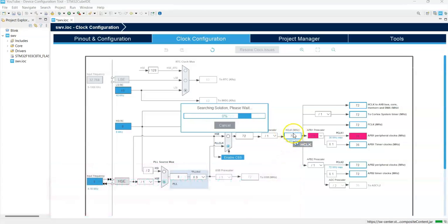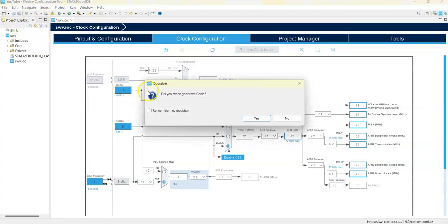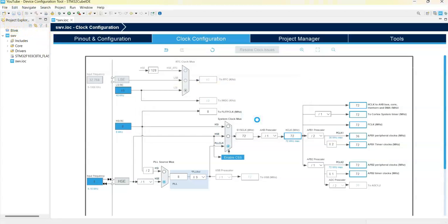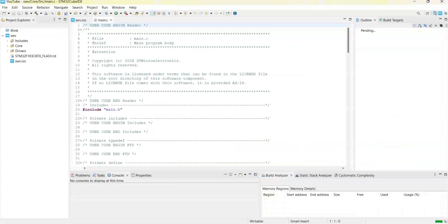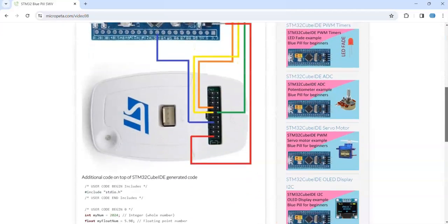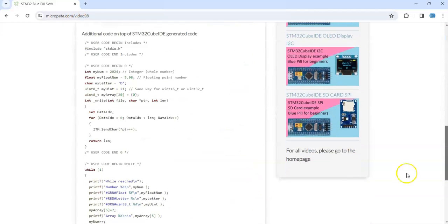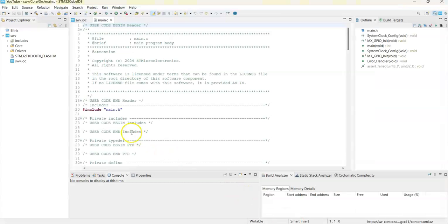Click Save. For simplicity, I have given the code on my website - the link is in the description below. This is the one. The code is here. In User Code Begin Includes, we put only this line. Copy this and go to Cube IDE includes and paste it here.